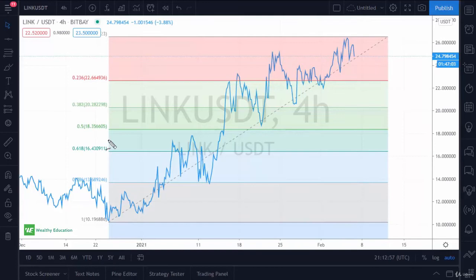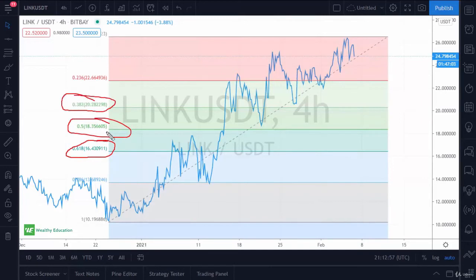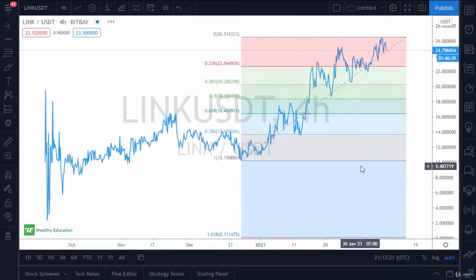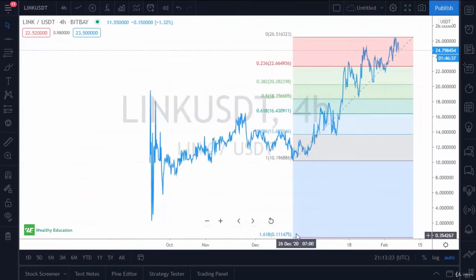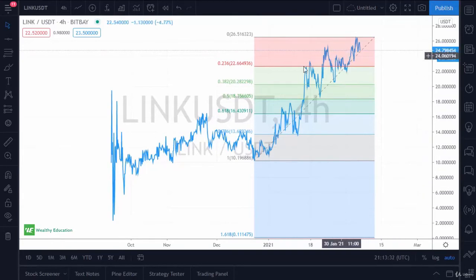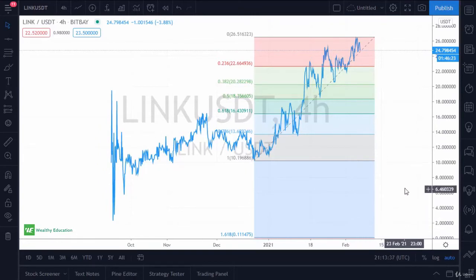The most important level is the golden ratio — that's 61.8 — but 50% and 38.2 are very important as well. For myself, I don't use 23.6 nor 78.6; some traders do, some don't — it's entirely up to you. You'll notice the 1.618, that is a potential pullback level as well, where if you break down and destroy this uptrend, that is a potential target and so on.